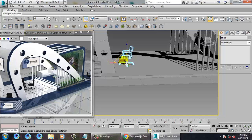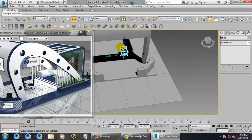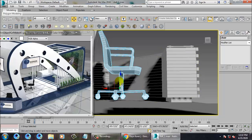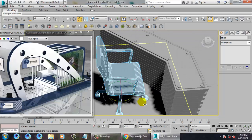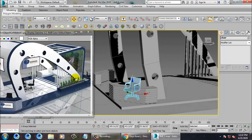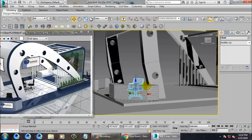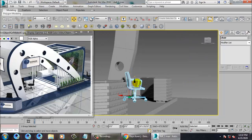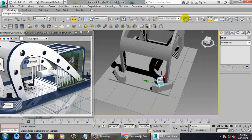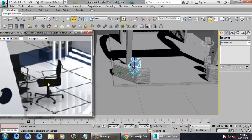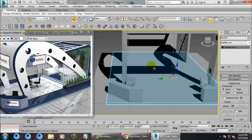Let's group this chair, reduce its size a bit, and push it to the right place. We have a mirror option — let's mirror it on the Y-axis. We need to make one table over here, so let's create a table.